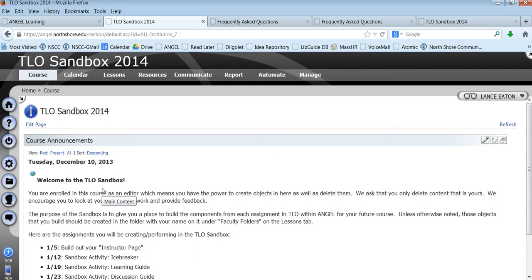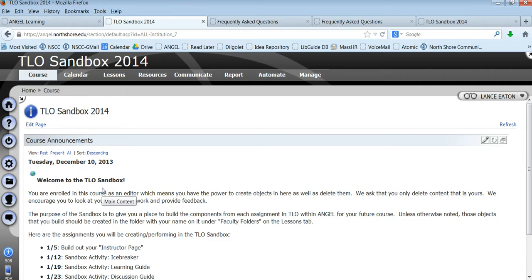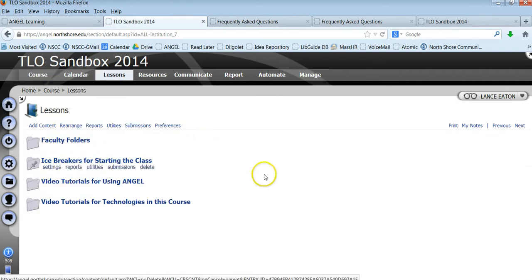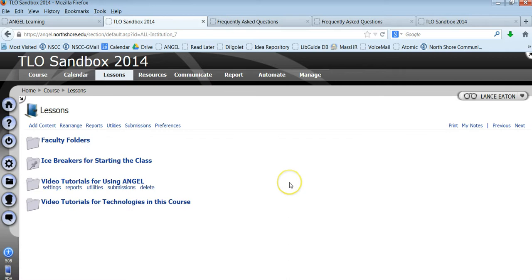So in this course, we want to help you create material for your course. We want you to think about teaching online, but we also are helping you to start to create your course online. And we do this by having the Sandbox. So each week you'll have an assignment where you're going to come into TLO Sandbox 2014 and create something. And you'll do that by going into lessons and going into faculty folders and finding the folder with your name on it and adding the content that is required of you that week.